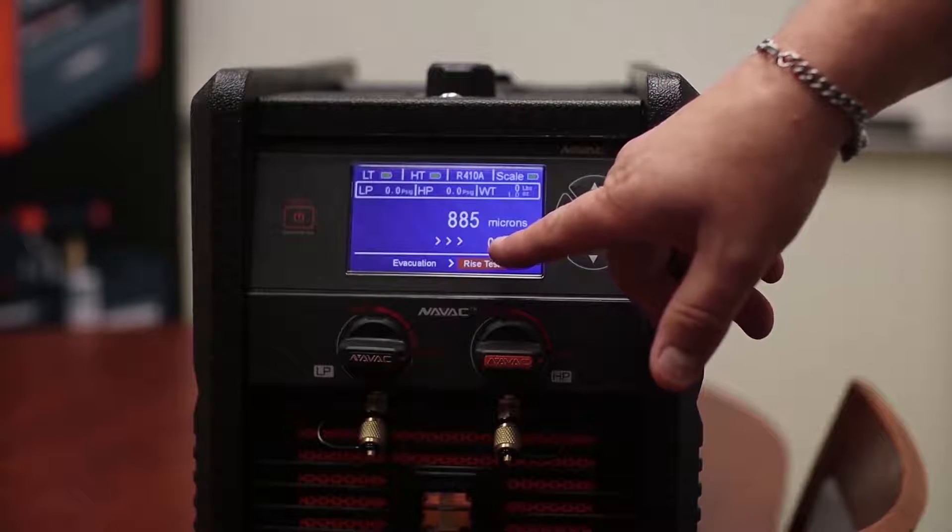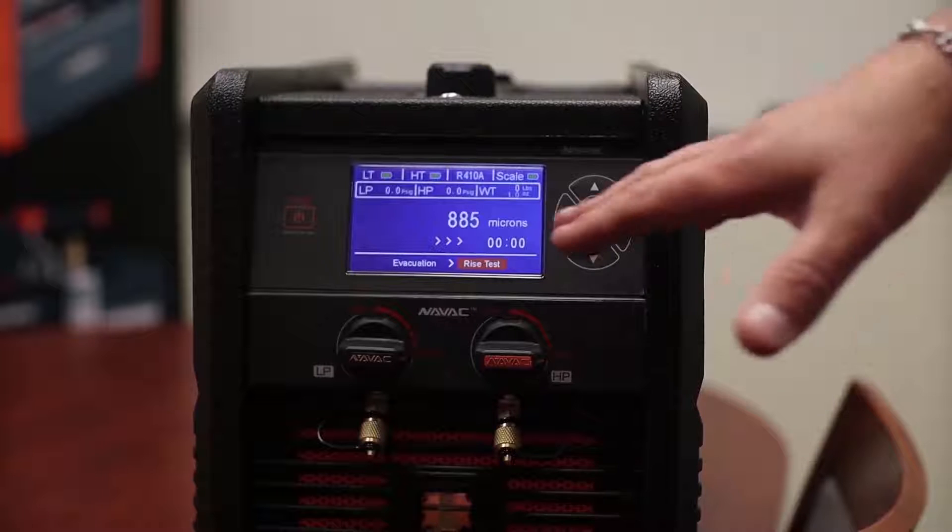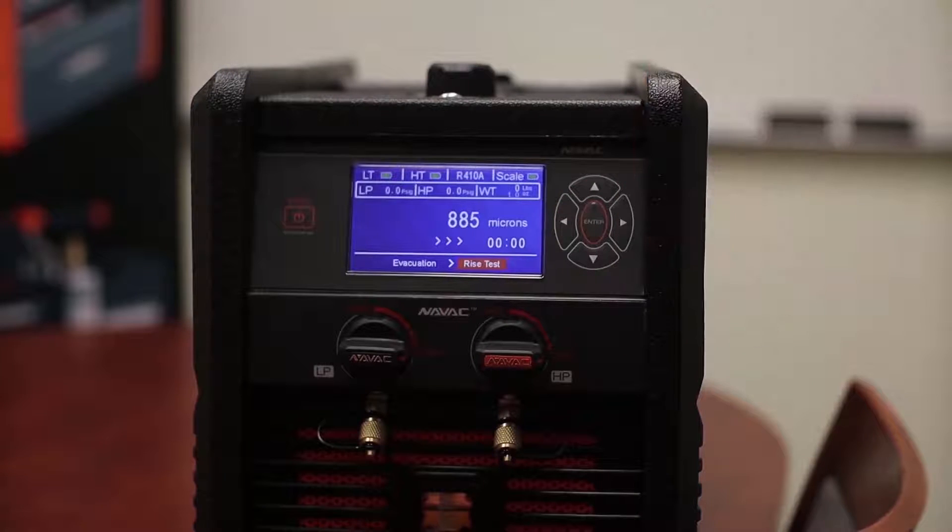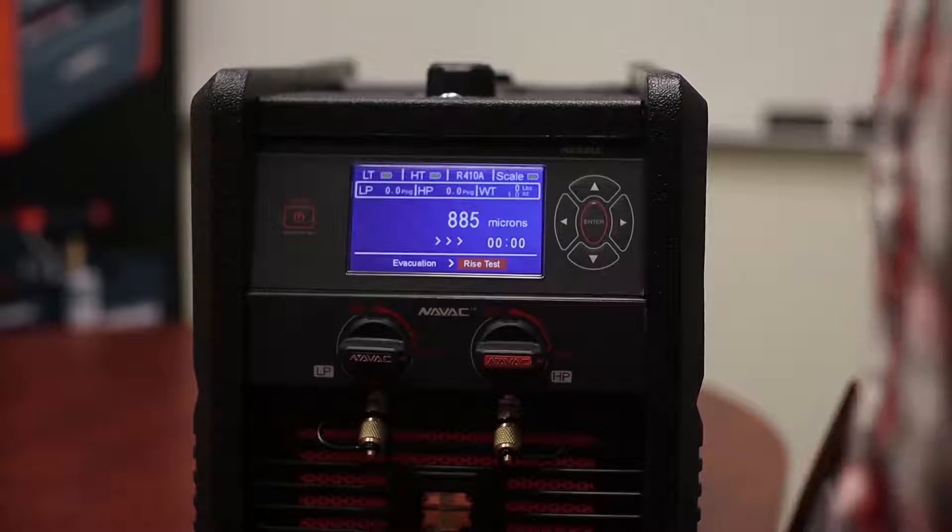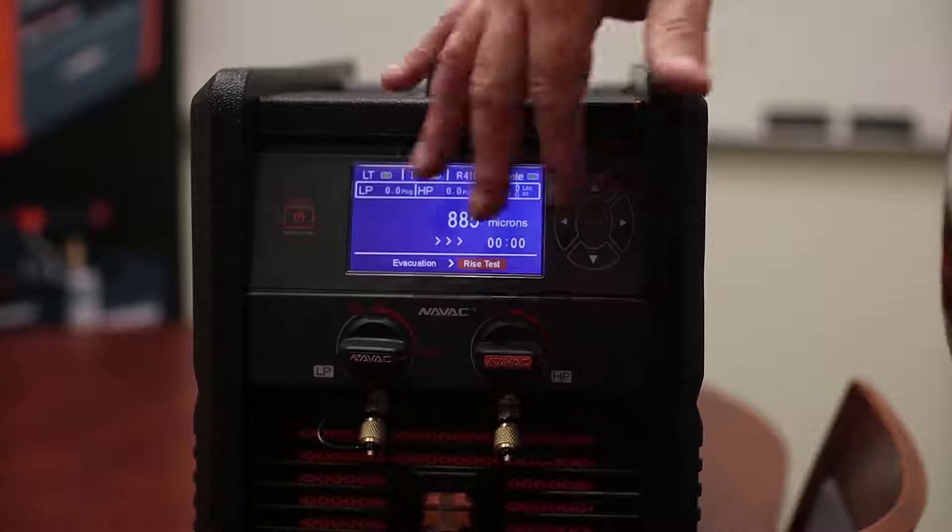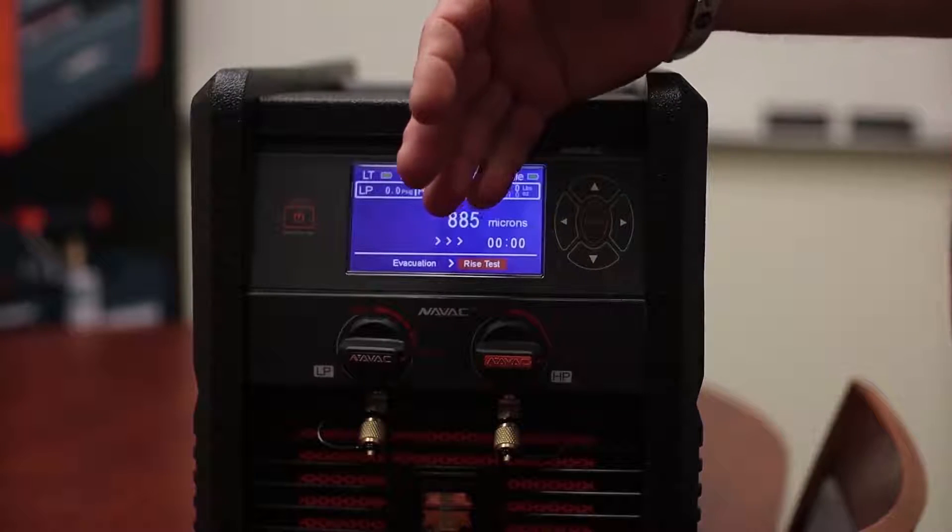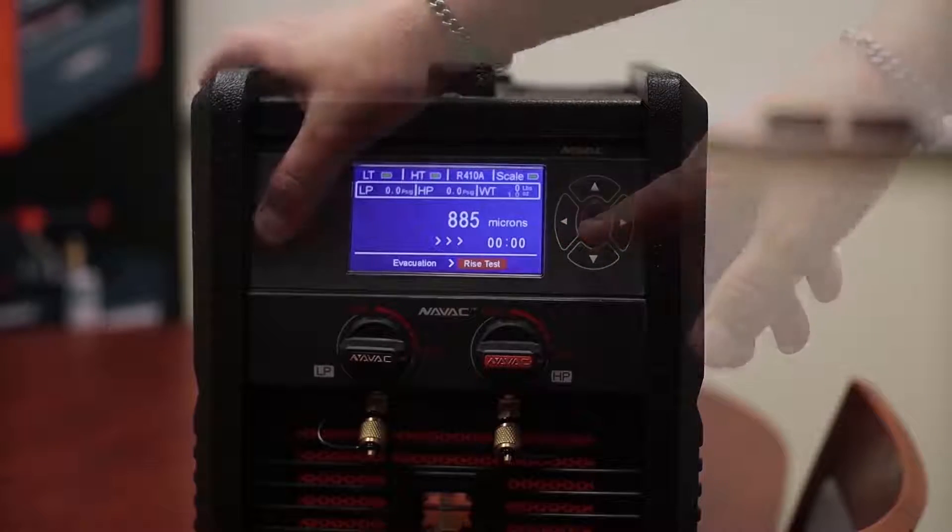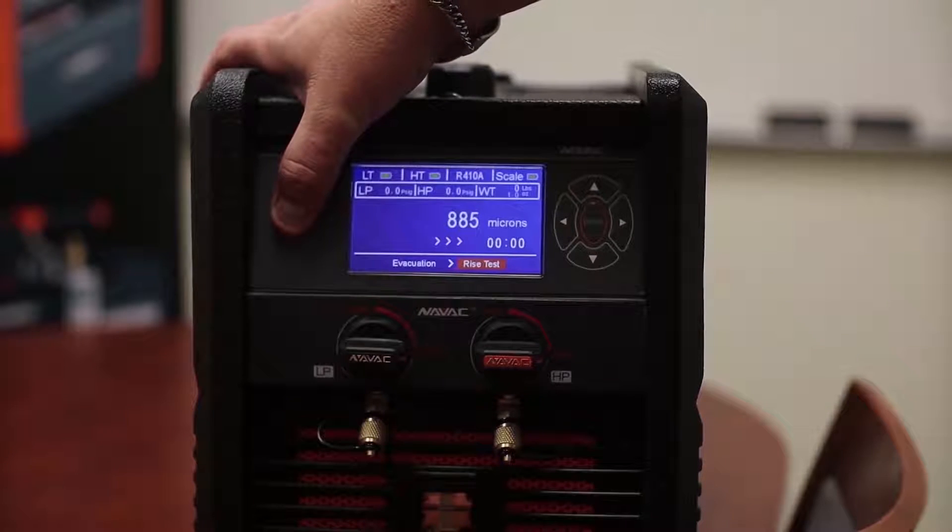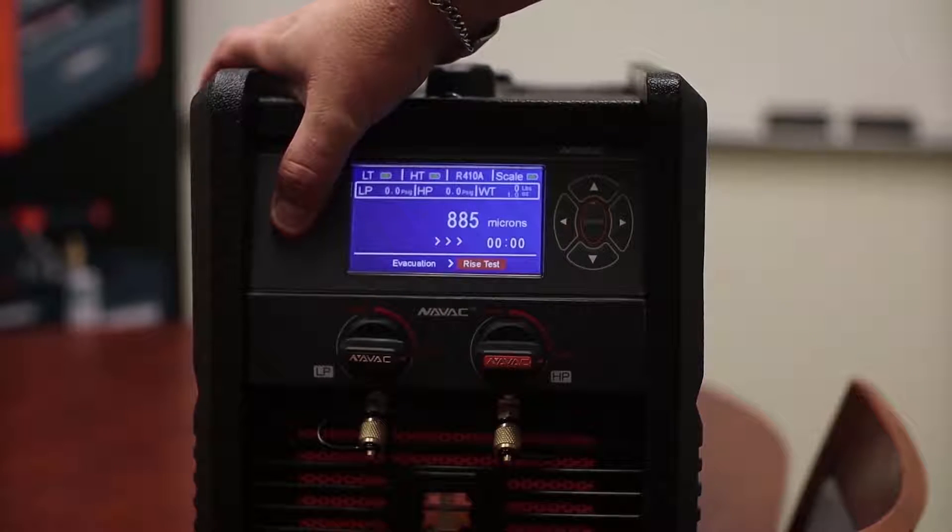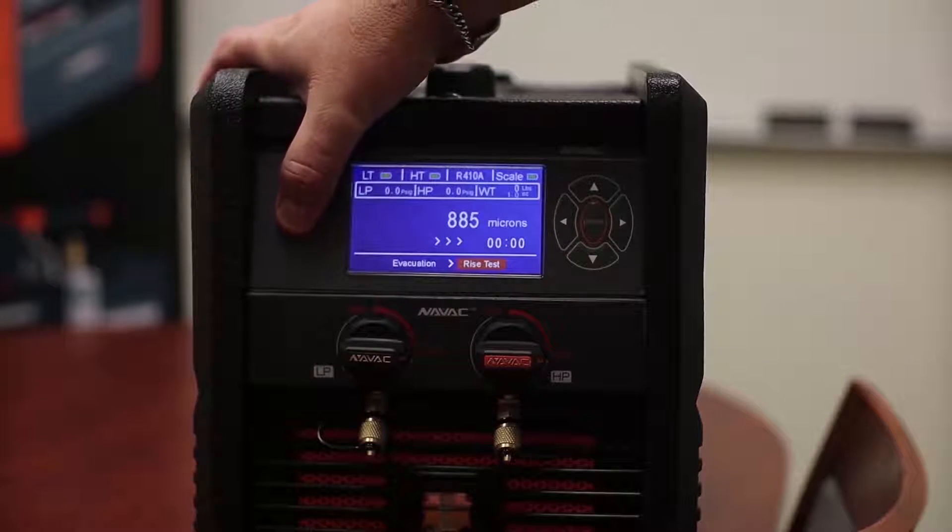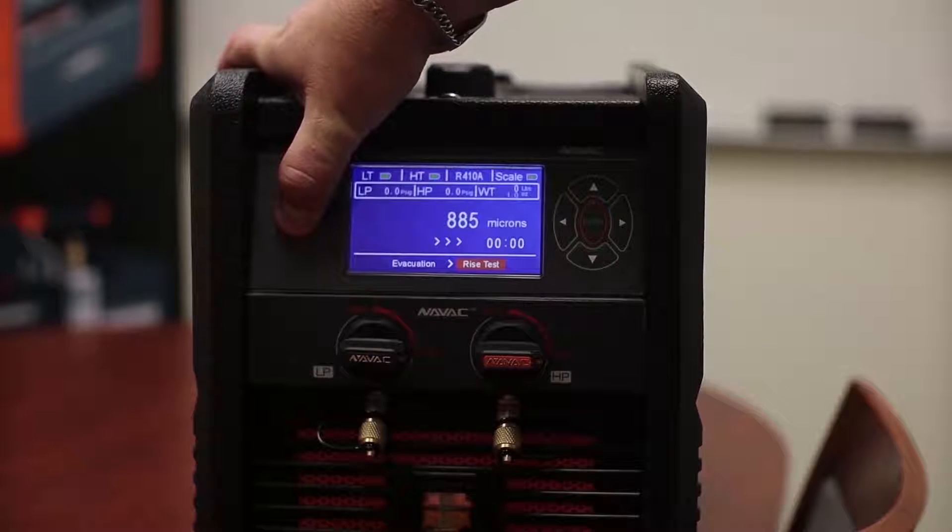So we've actually passed. Now the machine's not telling us that because this is manual mode, so it's up to us to determine what. But now had we failed it would have told us that we failed. We go back to our main menu by holding the start stop button.